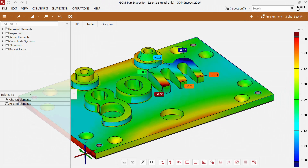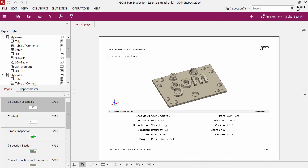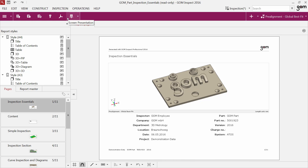In the previous episodes I've shown you how to create report pages. You can find the report pages in the workspace report. Right at the top you see the main toolbar with the most important reporting functions. Beneath the main toolbar is the report template explorer. This explorer contains all report templates.